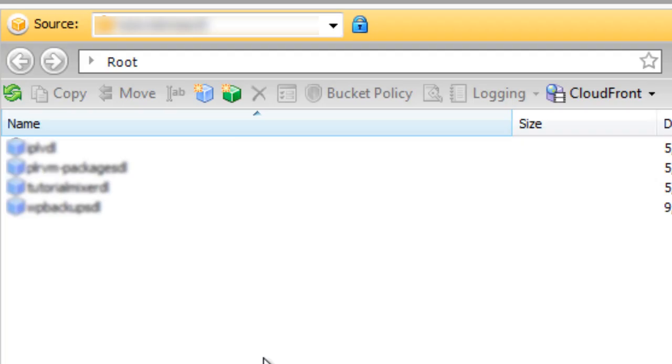So starting where we left off in the previous video, you should see a list of buckets underneath. Or if you've created a brand new account, then of course you will not have any buckets.